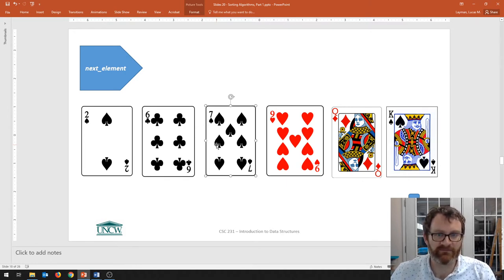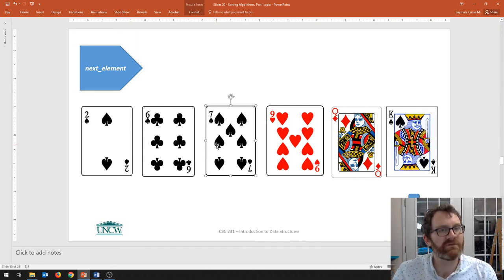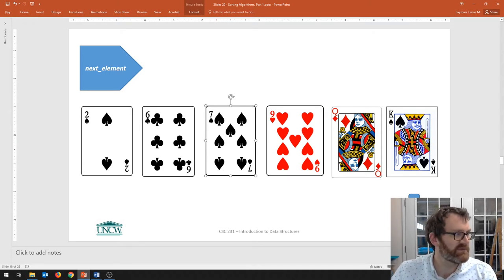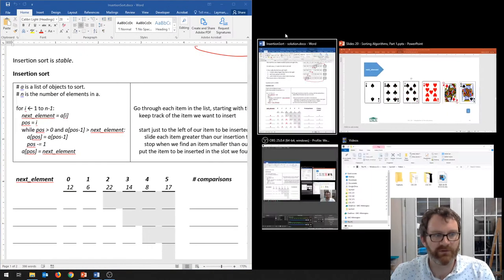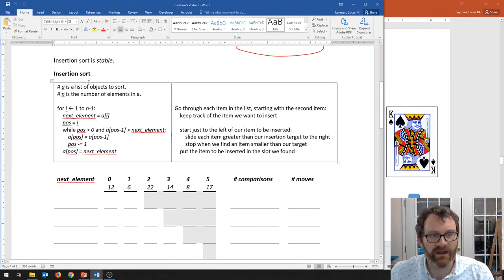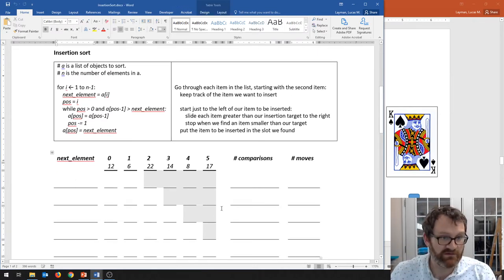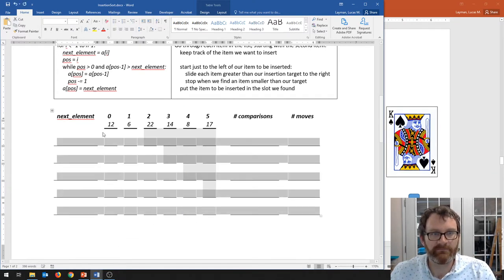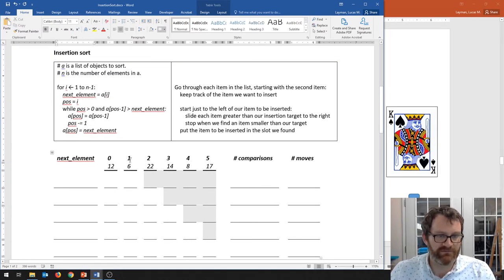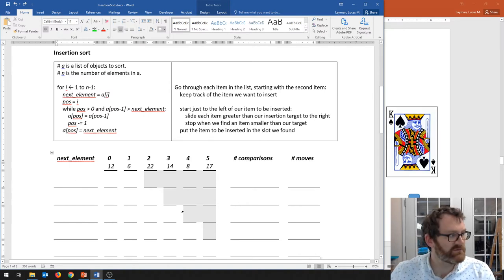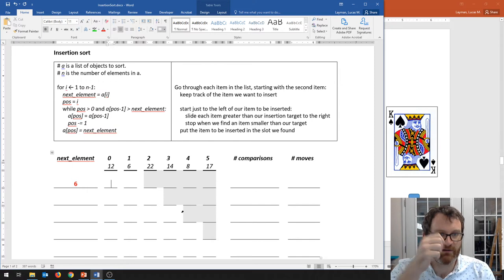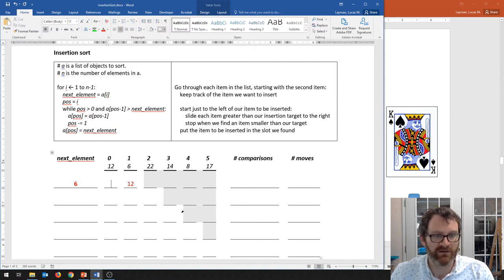Try it with a deck of cards in your hand if you have one. Let me pull up the handout — it's a little less detailed and less tedious than the other handouts. Here's the algorithm and what the code looks like. The next element starts at slot one — that's the second item. The first element we look at is the six, which we've just pulled out, and we ask: is six less than twelve? Yes.